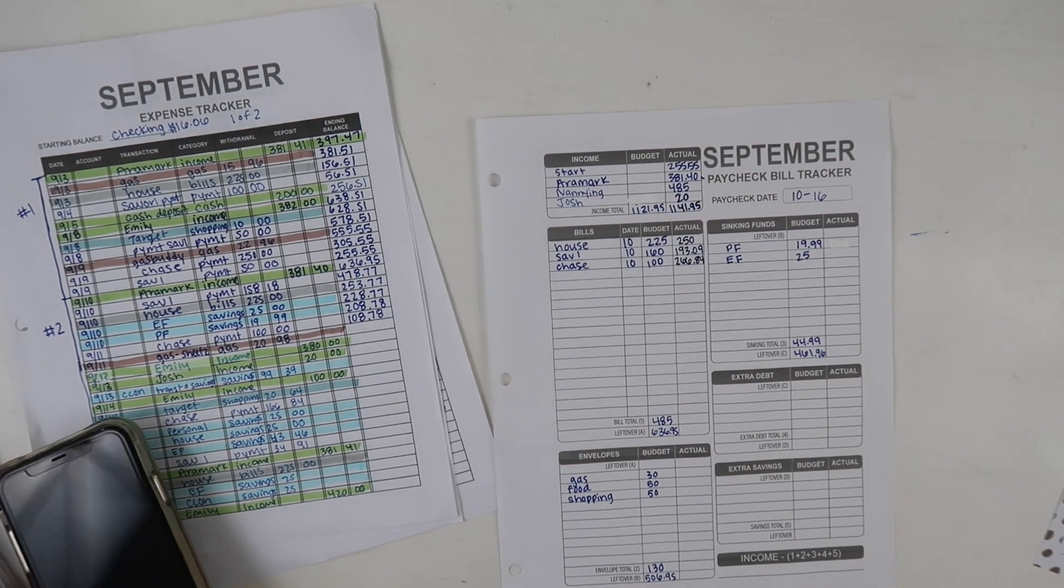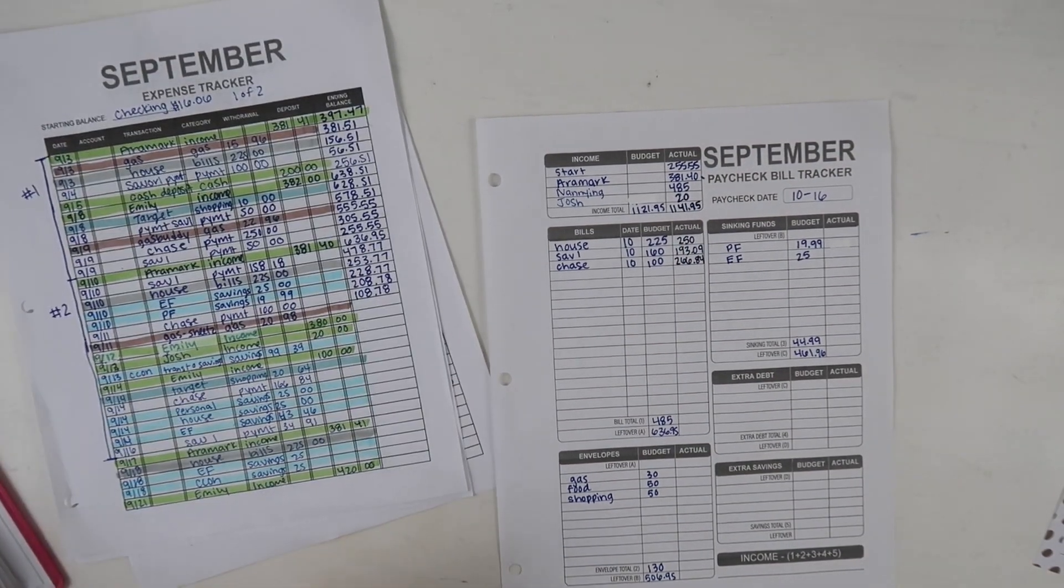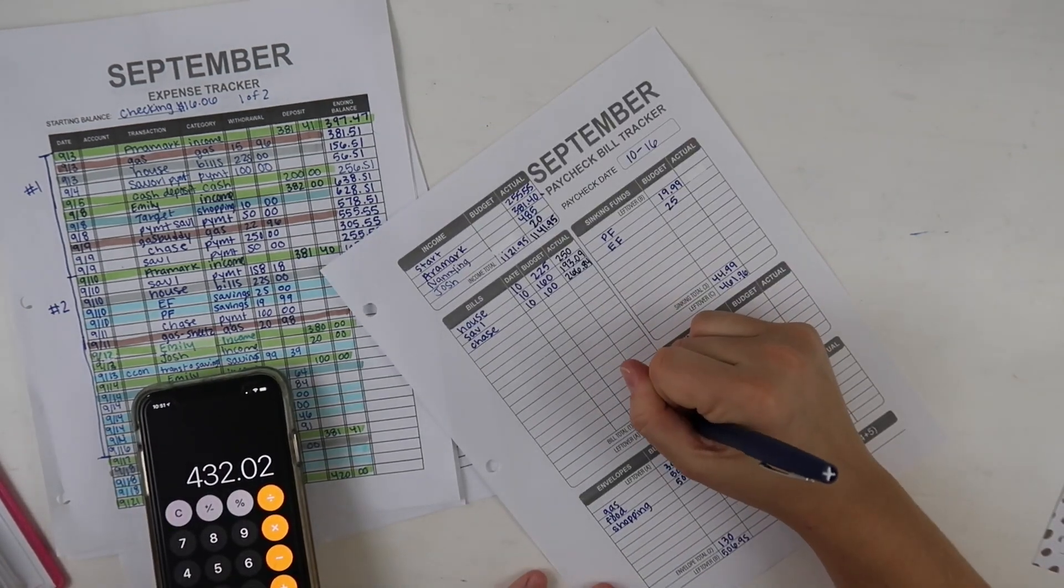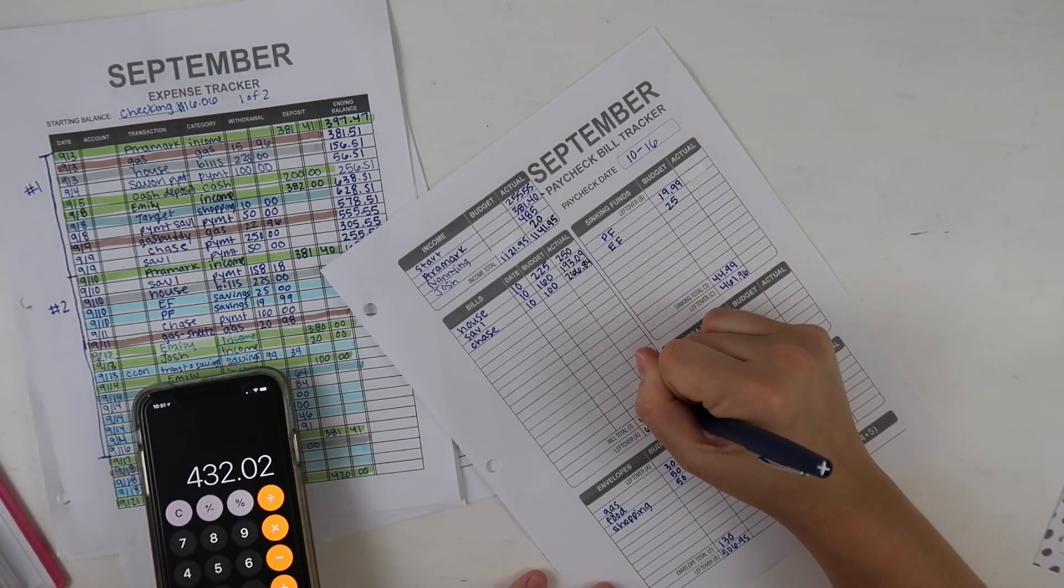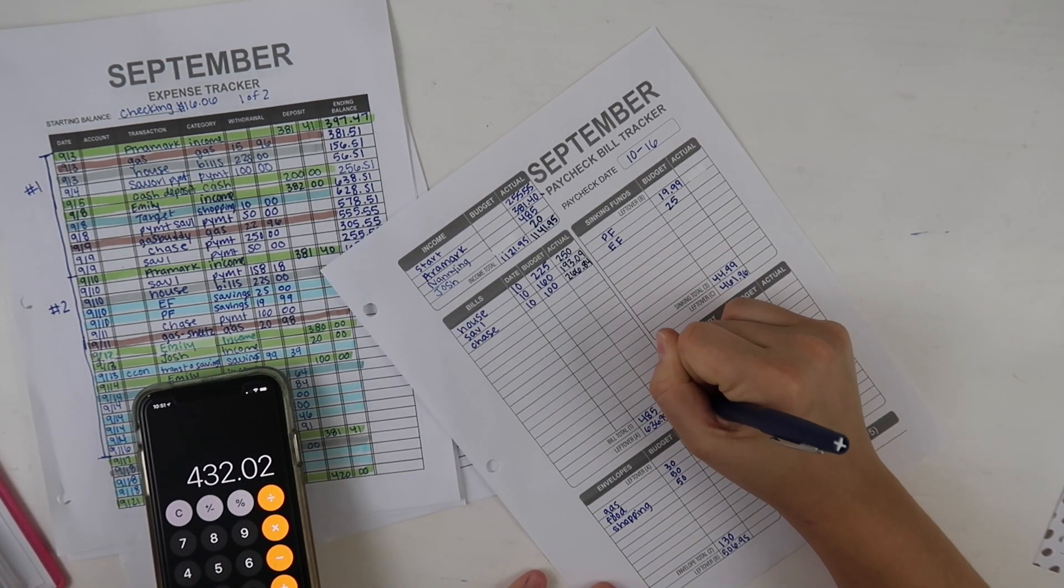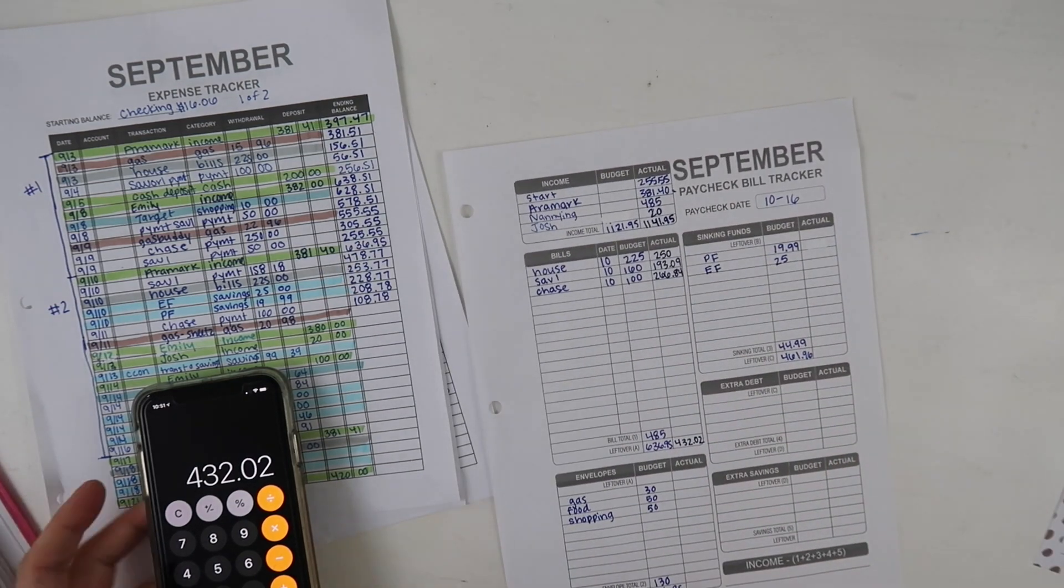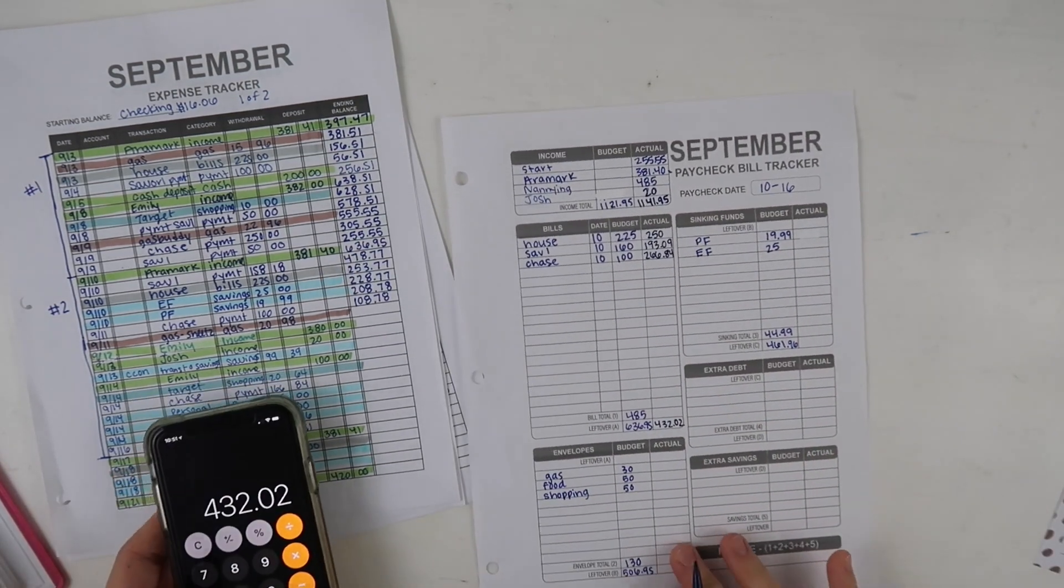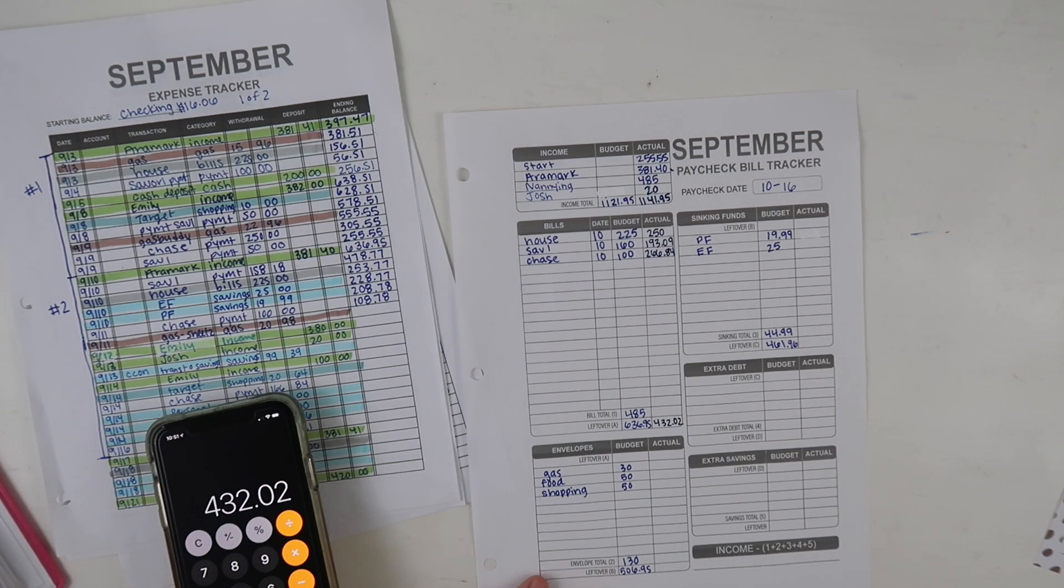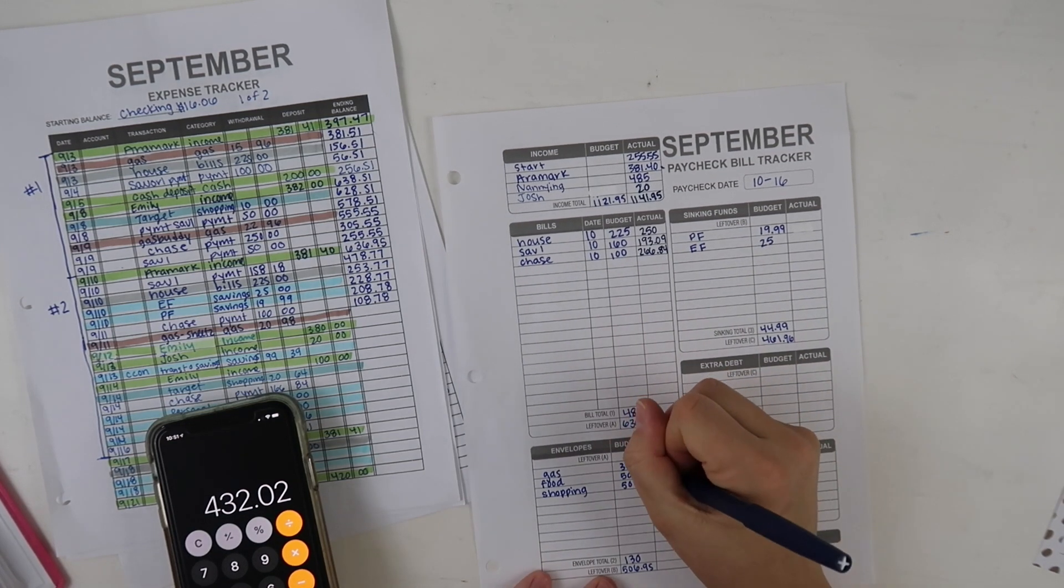I'm gonna add those up. So that leaves me with $432.02 left over.